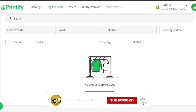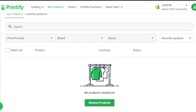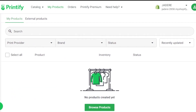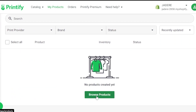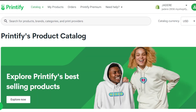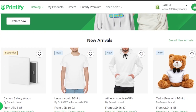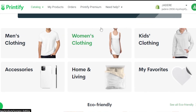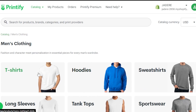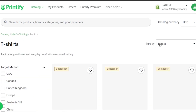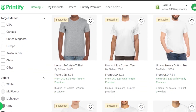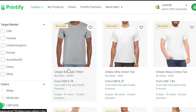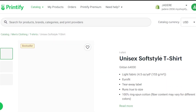Once connected, we can get started with our products and design them for our Shopify store to sell custom print-on-demand items. Click on browse products. We have a lot of different categories — let's create something in men's clothing. Go to t-shirts, and we get a lot of different options. I'll go with a unisex soft-style t-shirt.